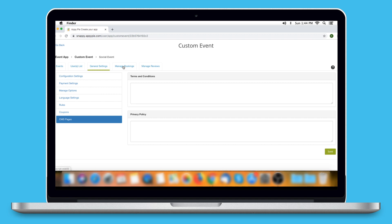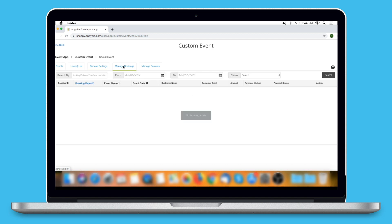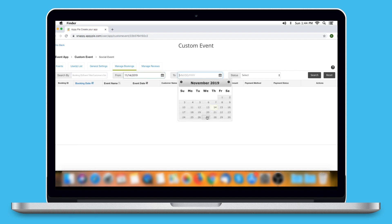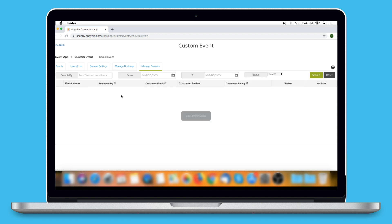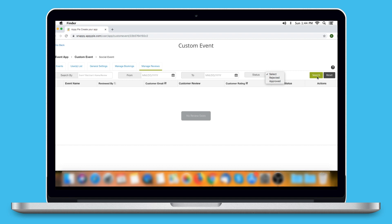Back to the main menu — the next is the Manage Booking section. Here you can manage all your event bookings, searching by booking ID, event name, or customer email. You can also search bookings within a defined date range by selecting start and end dates. Last but not the least, Manage Reviews — here you can search reviews by booking ID, event name, or customer email, and search within a defined date range by selecting start and end dates.